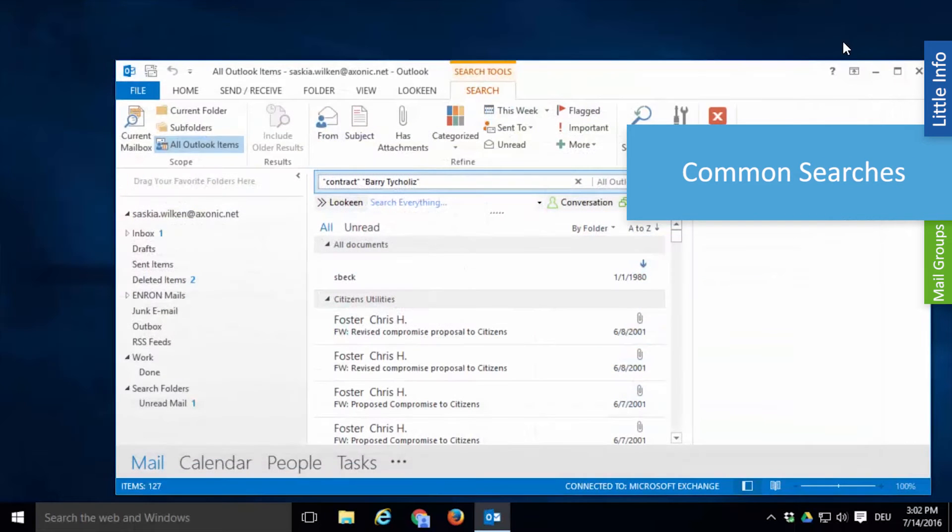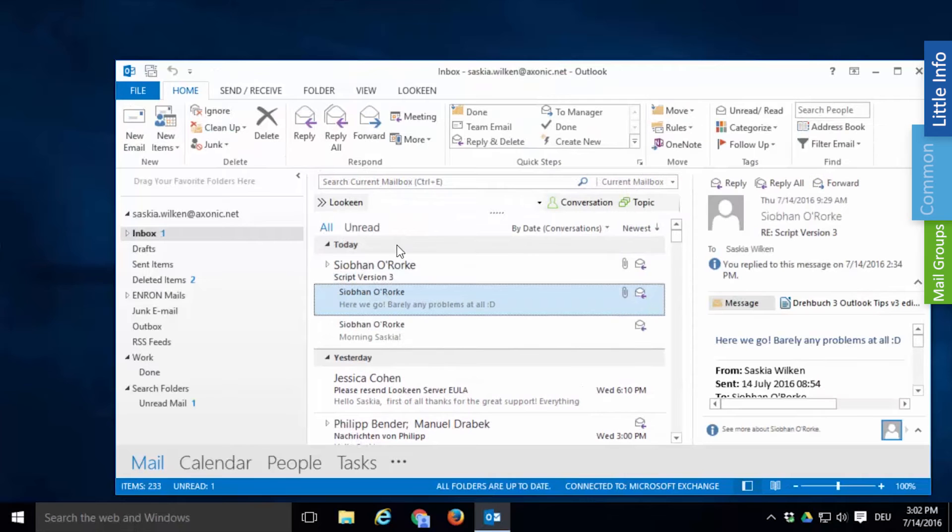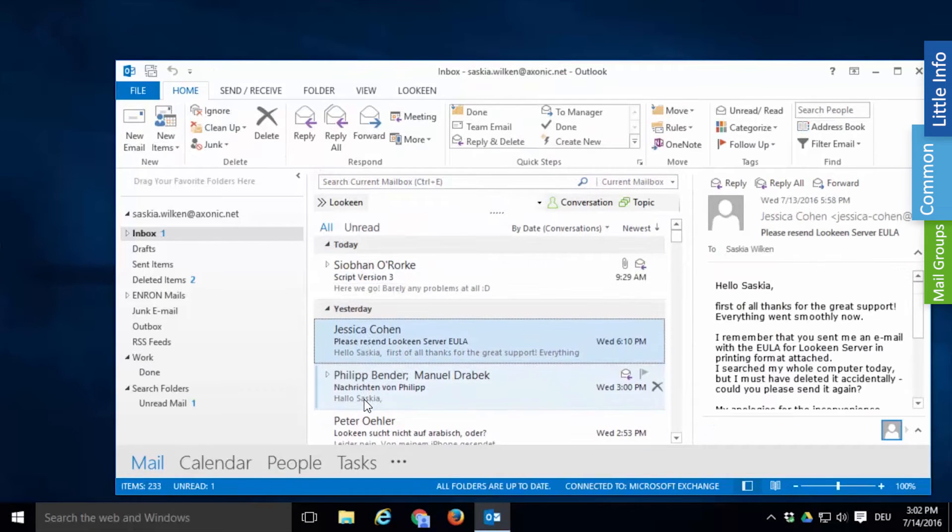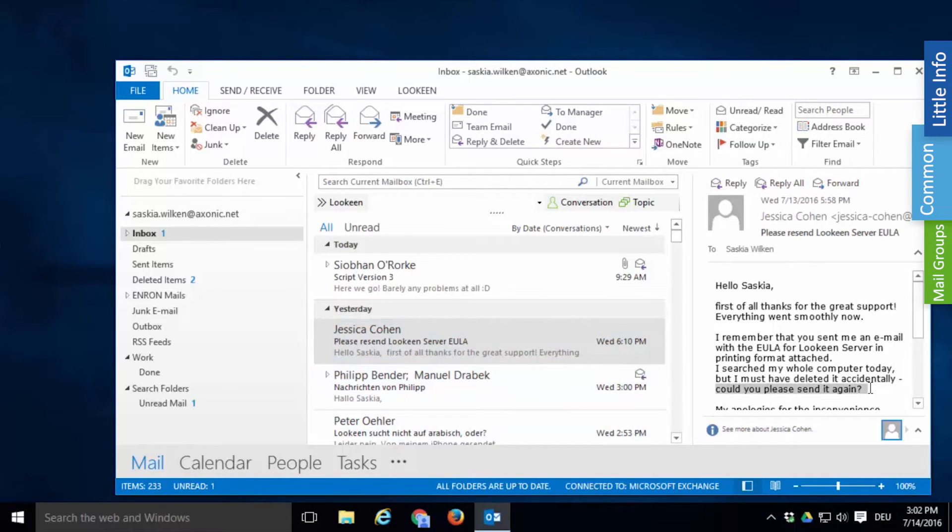A second situation you've probably been in before. You're looking for one specific attachment that was sent in a series of conversations. For example, a customer contacts you saying that she accidentally deleted your email with the end-user license agreement attached and asks you to resend it.